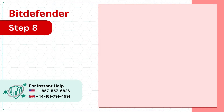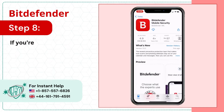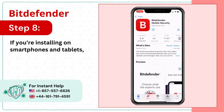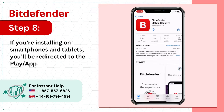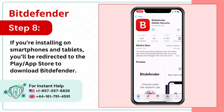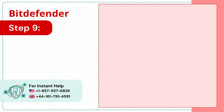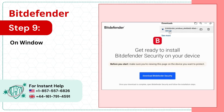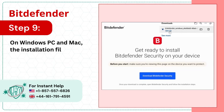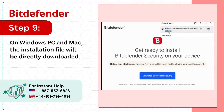Step 8: If you're installing on smartphones and tablets, you'll be redirected to the Play Store or App Store to download Bitdefender. Step 9: On Windows PC and Mac, the installation file will be directly downloaded.